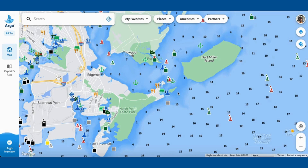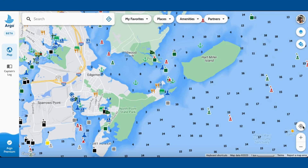Also, when you first come in, it should provide you a pop-up so you can set your current location, but if not, go over to the recenter button, hover over that, and it should give you some information to set your location.